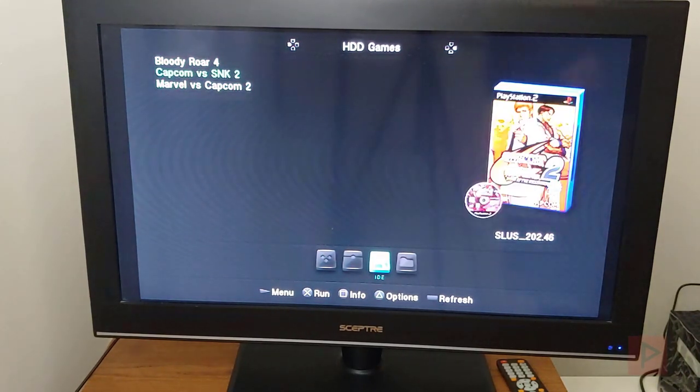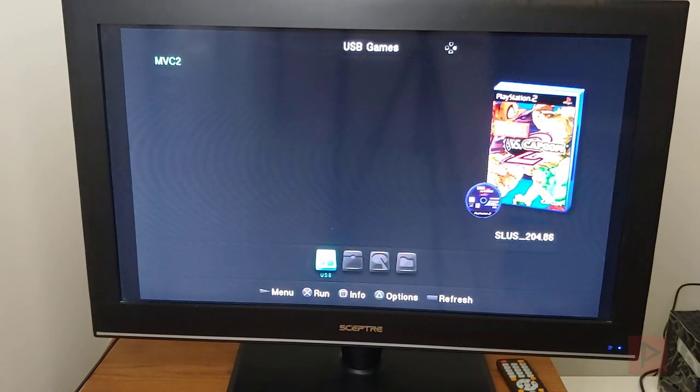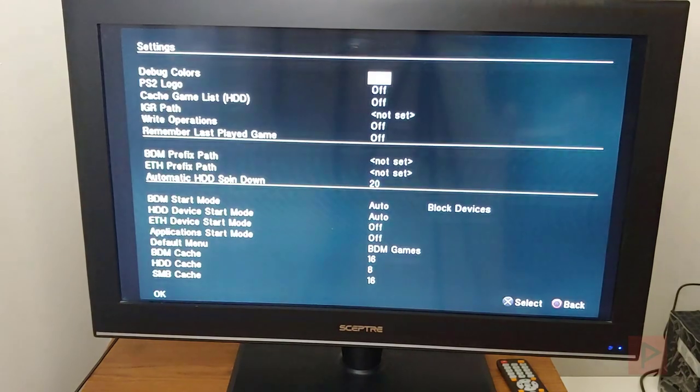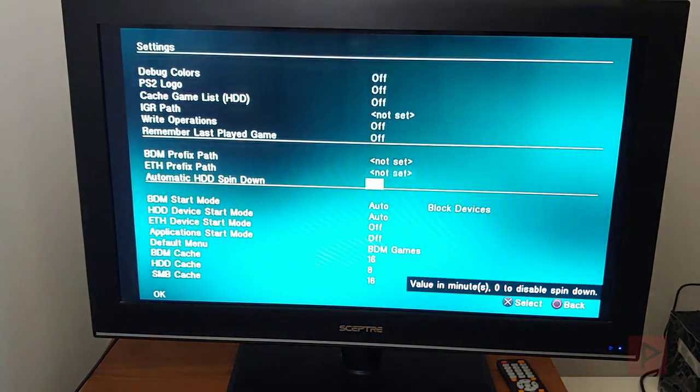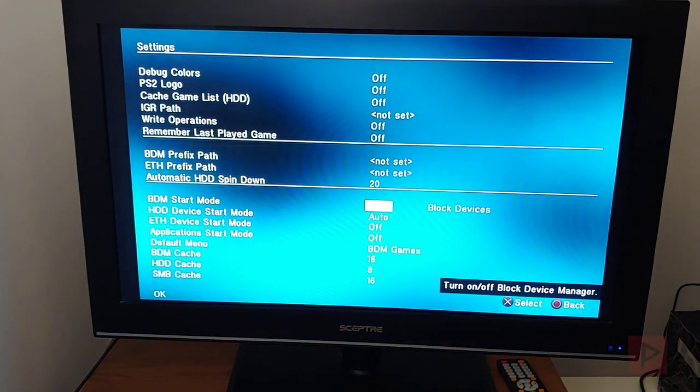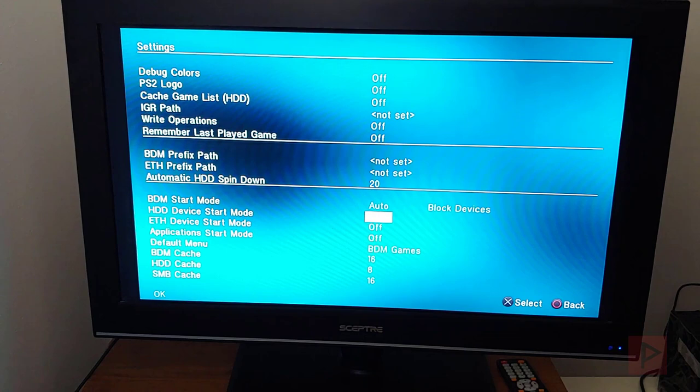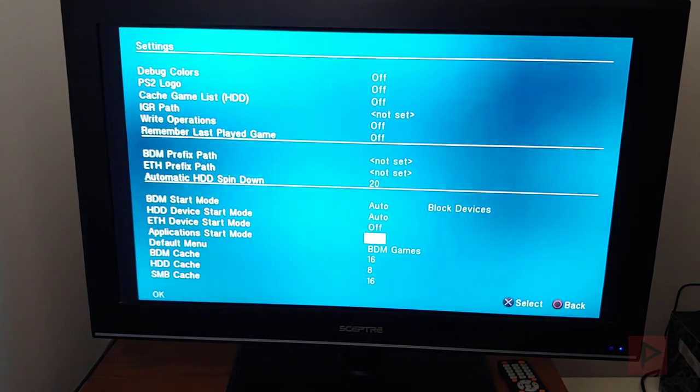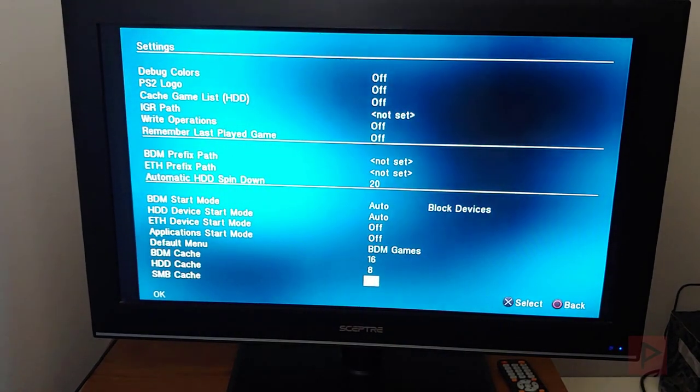You'll see that I have the cover art. And it automatically detected what devices I have. If you're curious on how to set that up, you can go to settings. And down to BDM start mode, have that set to auto. Hard drive set to auto. Anything else that you want, go ahead and set it to auto. Make sure you say OK down at the bottom.